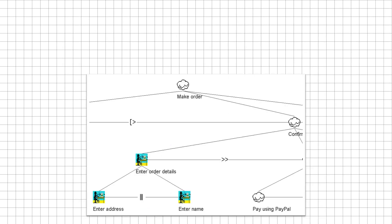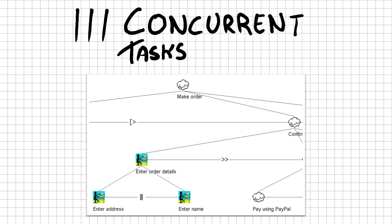We've seen task relationships that indicate a choice or sequence in some way. It is possible to indicate how a task can be run simultaneously or in any particular order. This relationship is called concurrent tasks and can be used in our example to show that you can enter the address and name of your order details in any order.